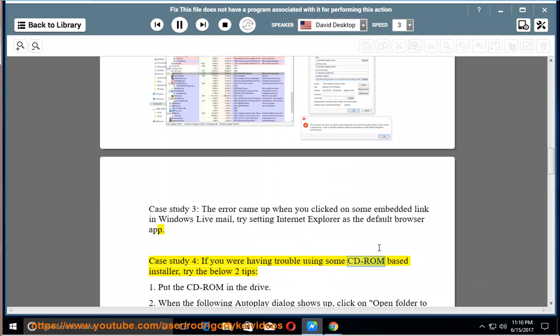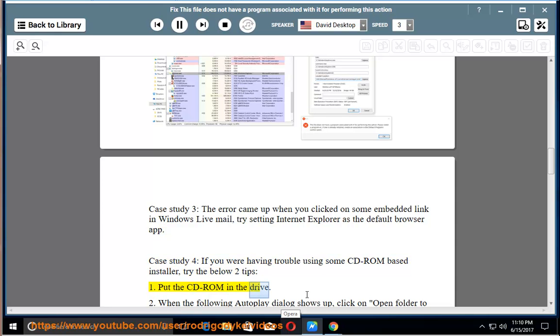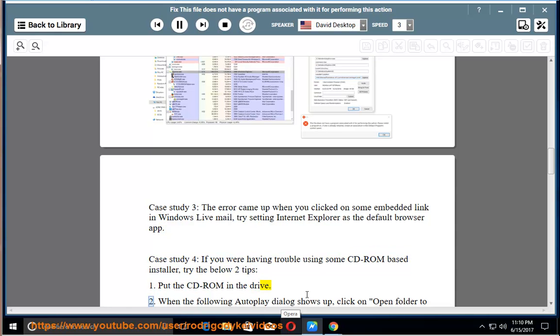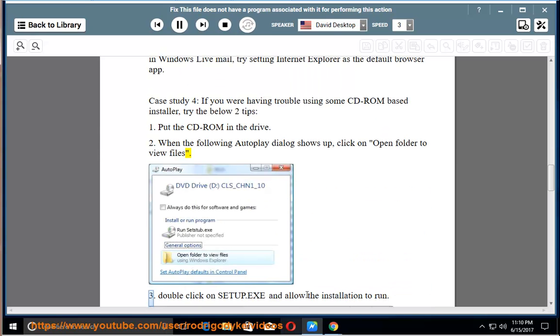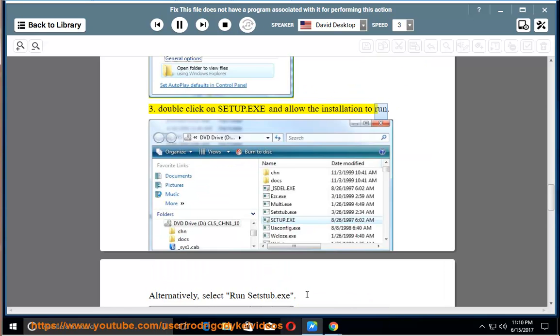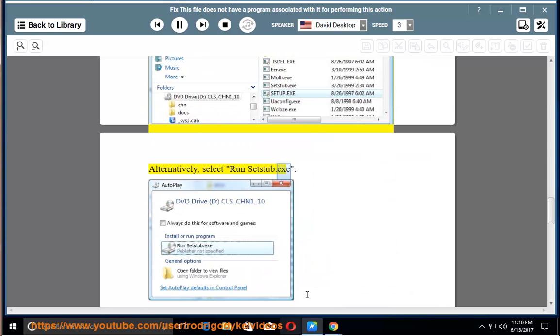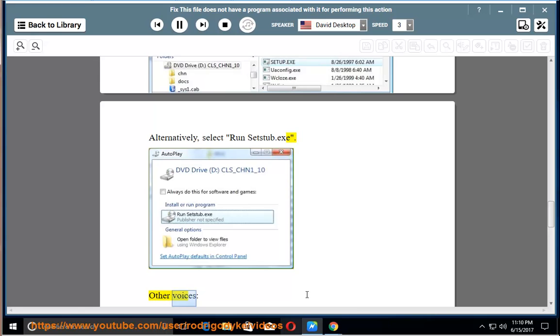If you have trouble using some CD-ROM based installer, try the below 2 tips. 1. Put the CD-ROM in the drive. 2. When the following autoplay dialog shows up, click on Open Folder to view files. 3. Double-click on setup.exe and allow the installation to run. Alternatively, select run setup.exe.